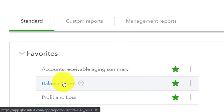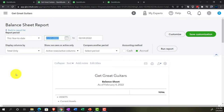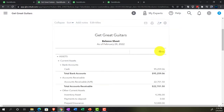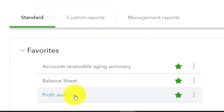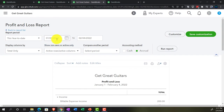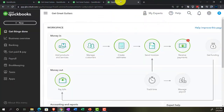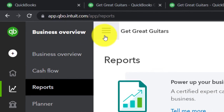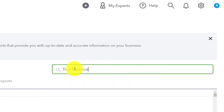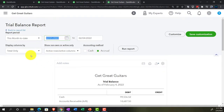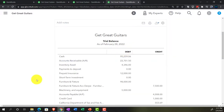Let's open the Balance Sheet, changing the date range to 01/01/22 through 02/28/22 as our cutoff date. Then in the next tab, open the Profit and Loss income statement for the same range 01/01/22 to 02/28/22. In the third tab, search for and open the trusty Trial Balance, also set from 01/01/22 to 02/28/22 - our cutoff date.